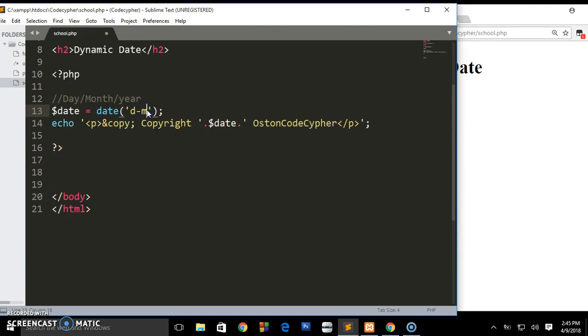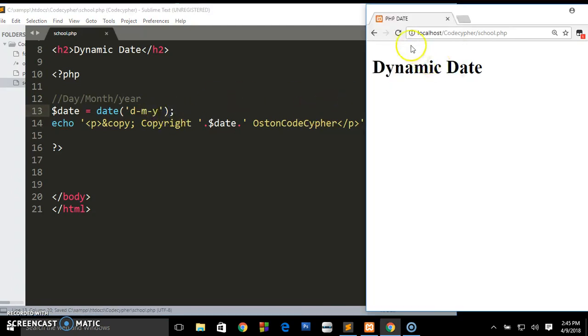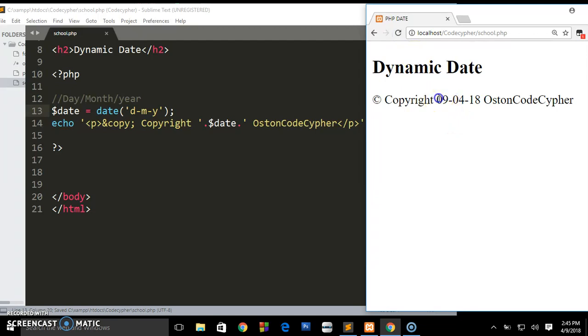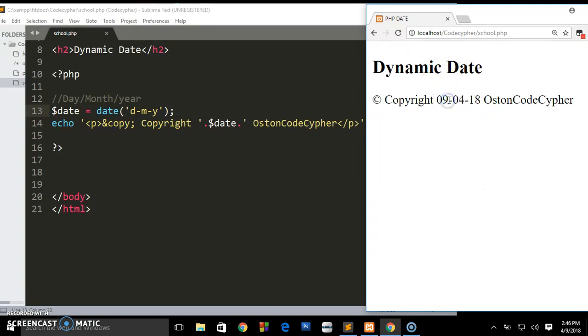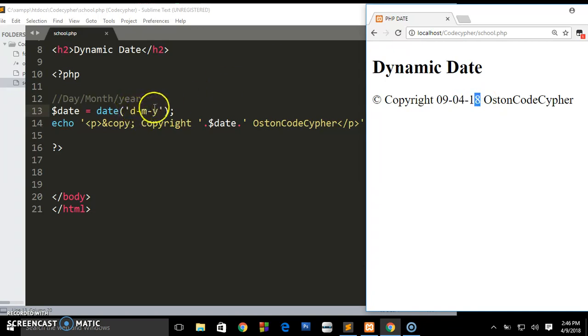If you have to save this and preview it in the browser, we shall be having this. We have indicated this date - it has shown us that today's 9 April 2018.